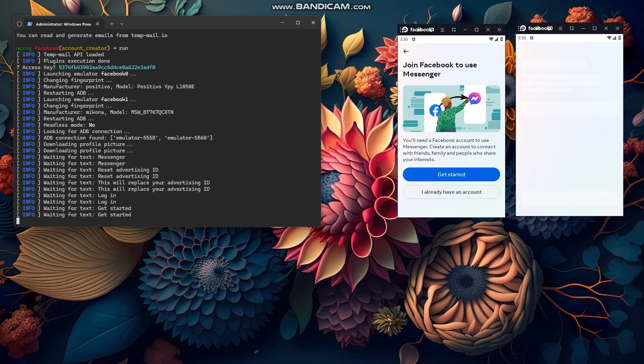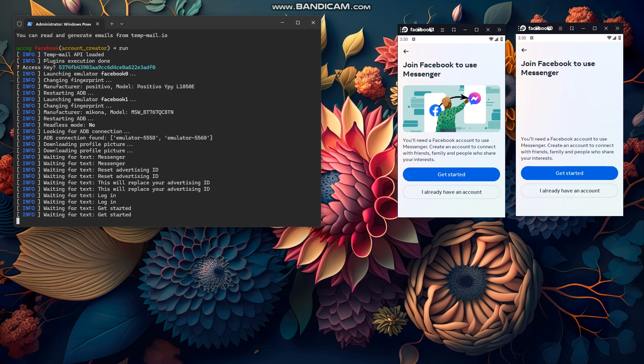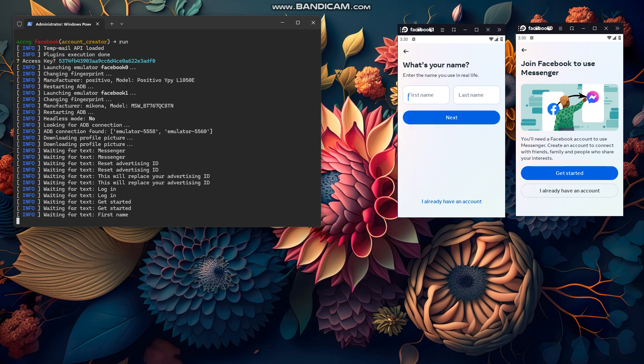My computer is a little slow because I'm running two emulators. When I run just one emulator it will be faster.